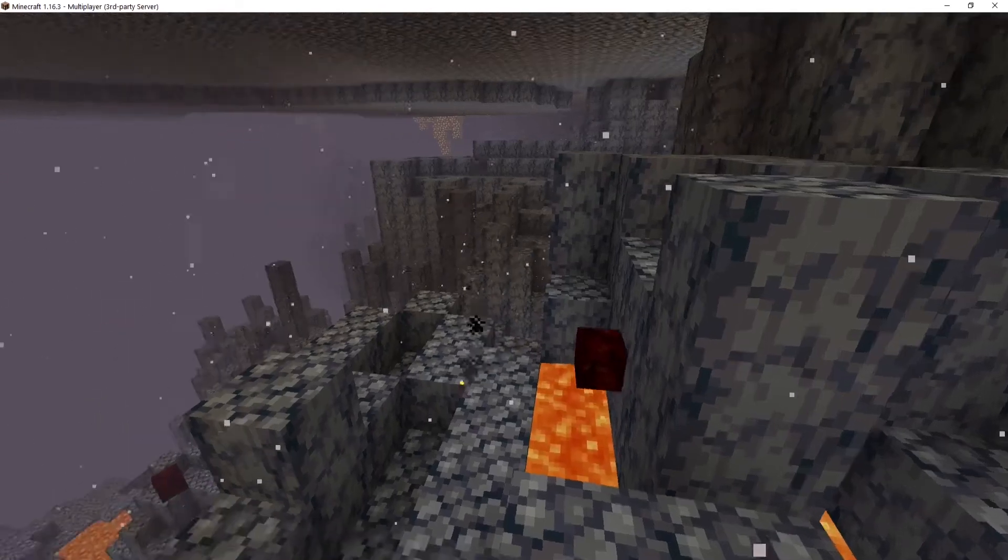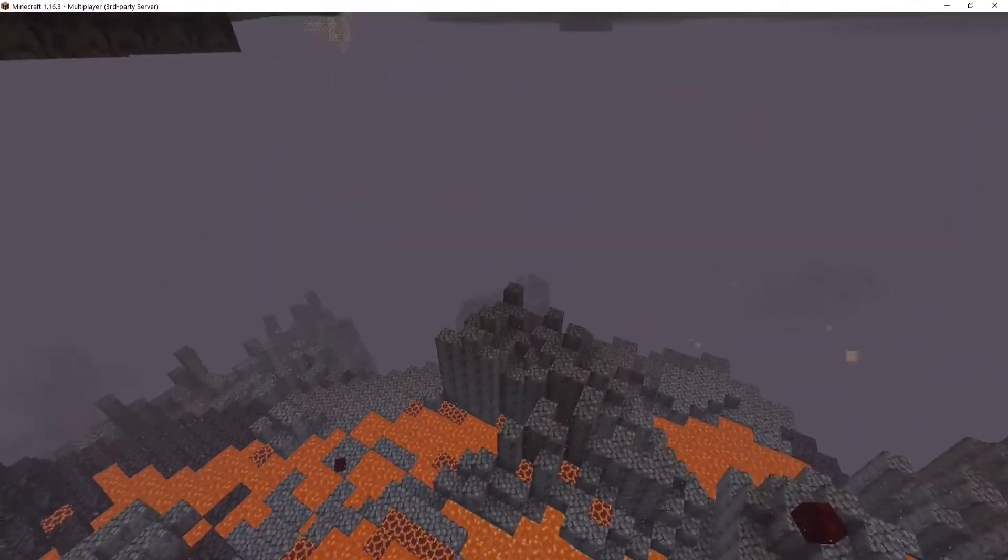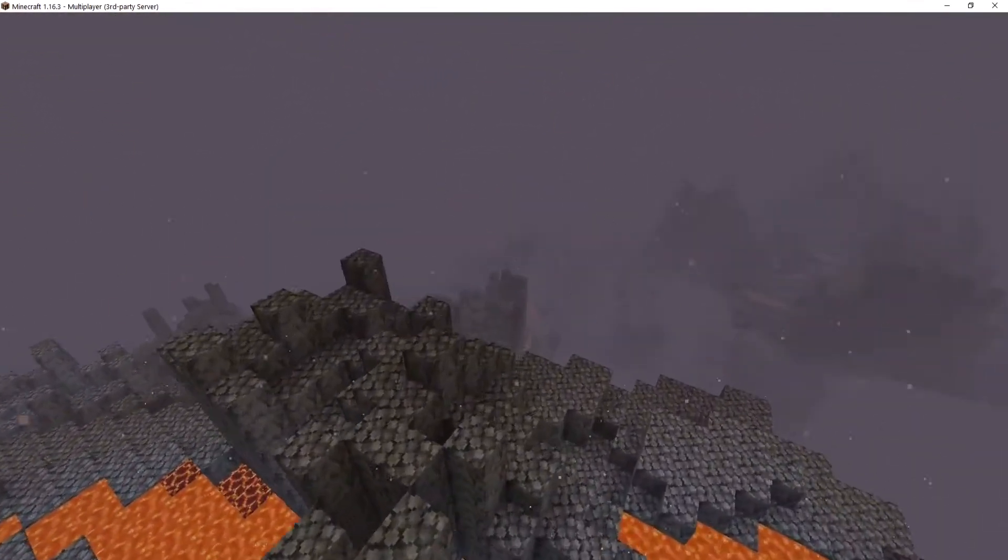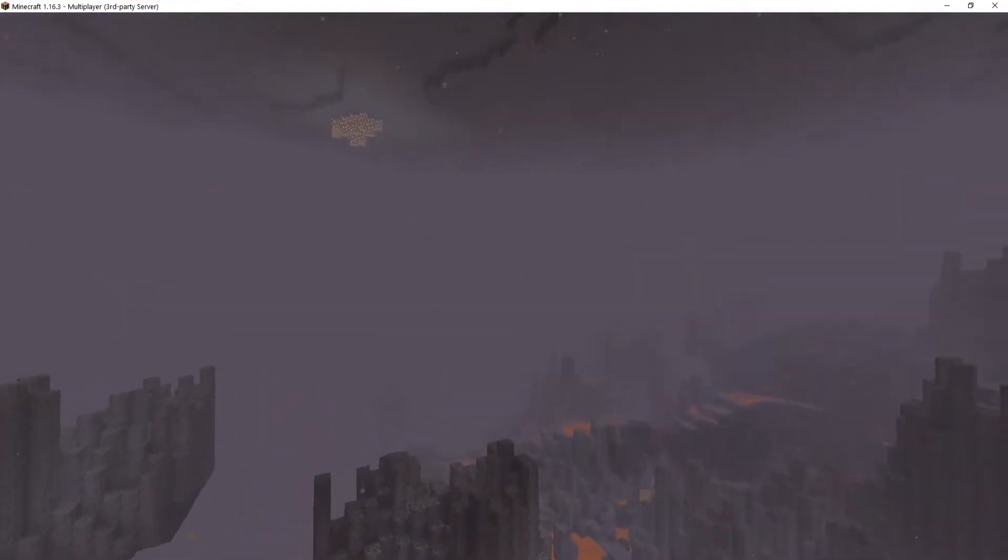Hello and welcome to a video on how to reset the nether on your Minecraft Java server hosted on ScalaCube.